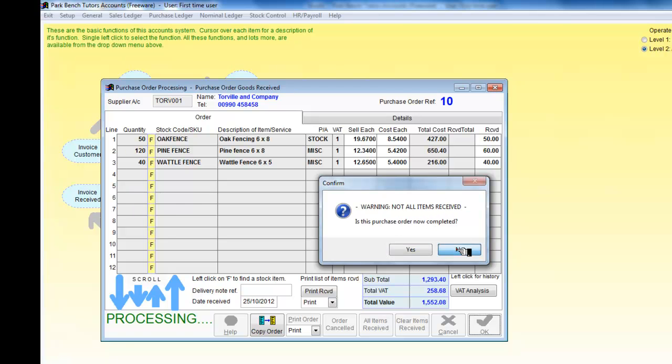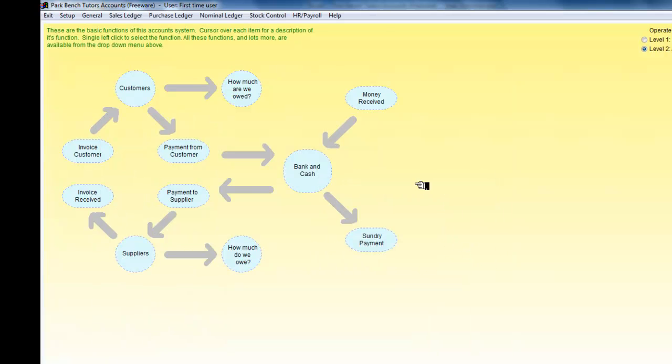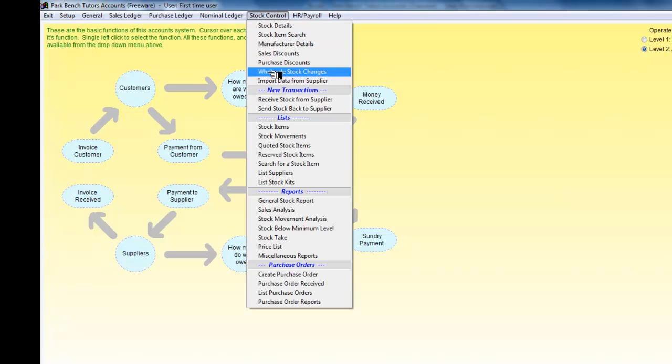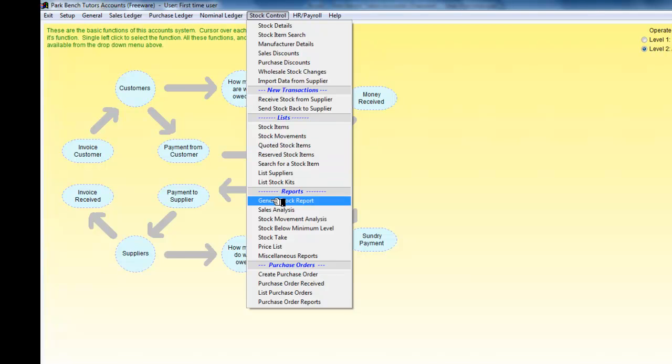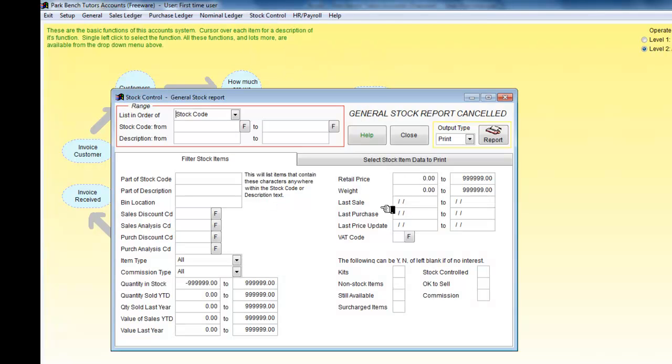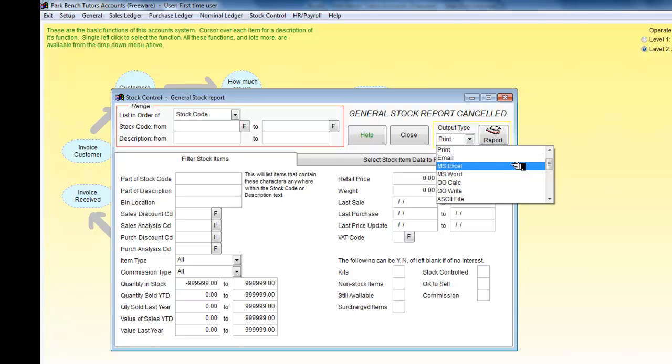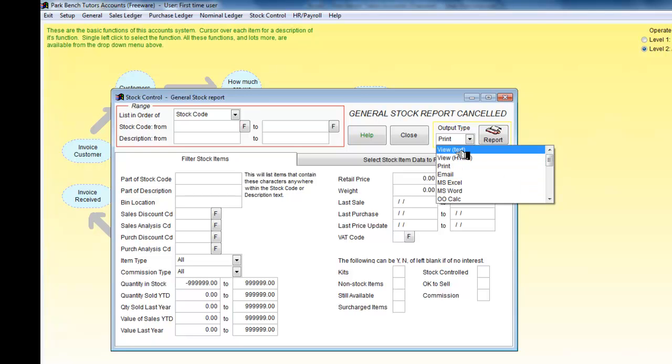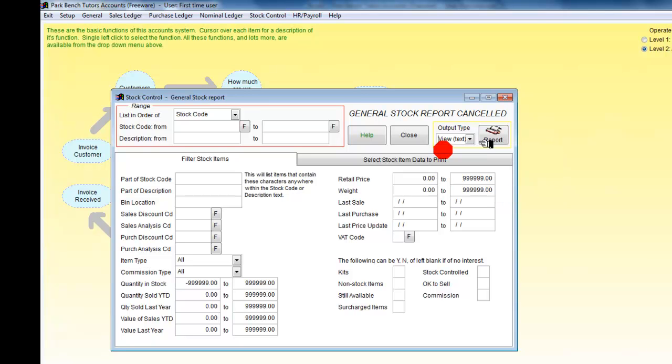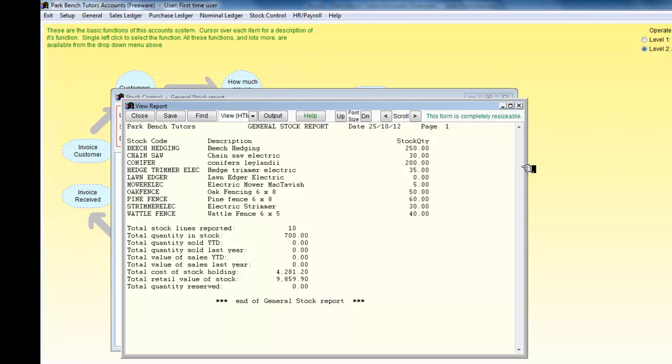Now if I go back to the stock control and look again at my general stock report, I just want the view here, view it in text. What I can see now is that I received all my beach hedging, all my conifers, and only part of my fencing.